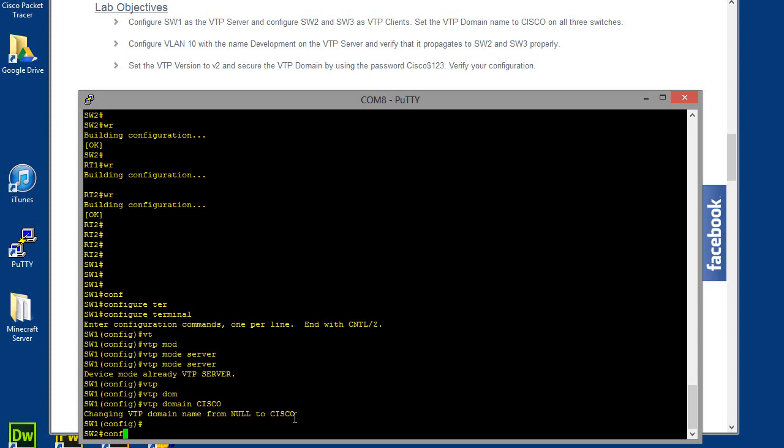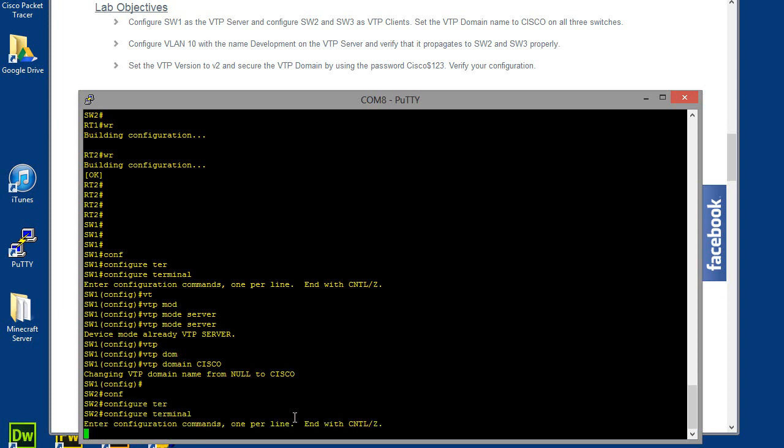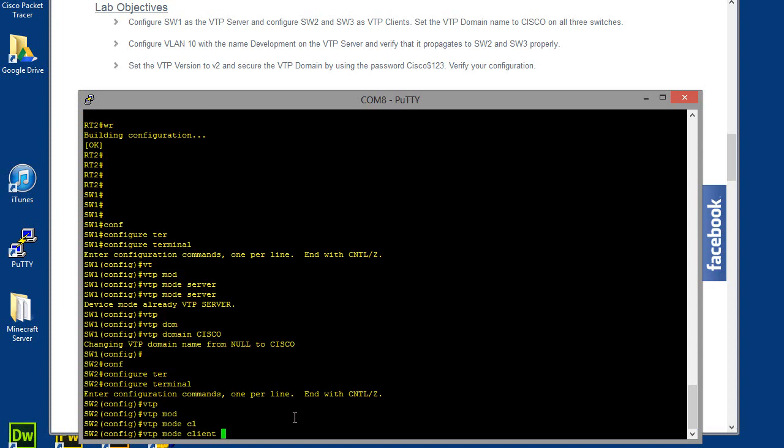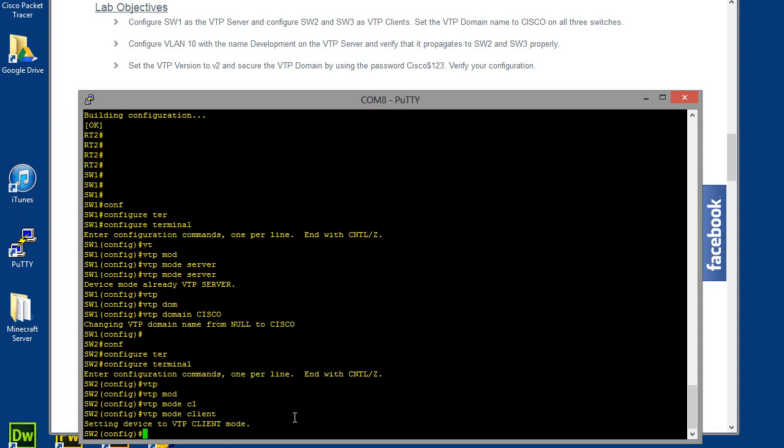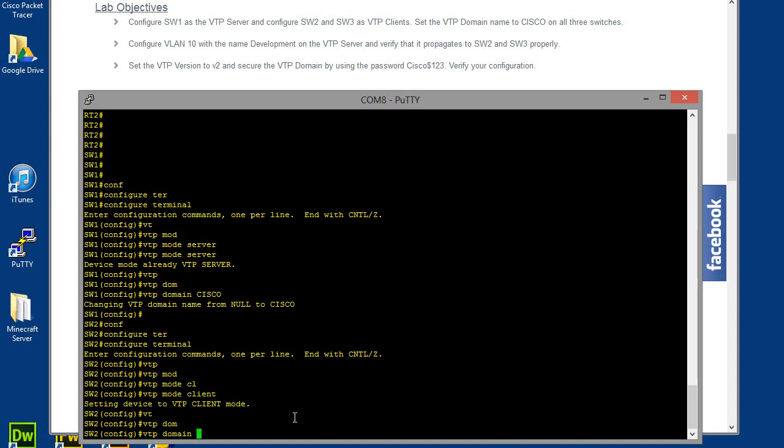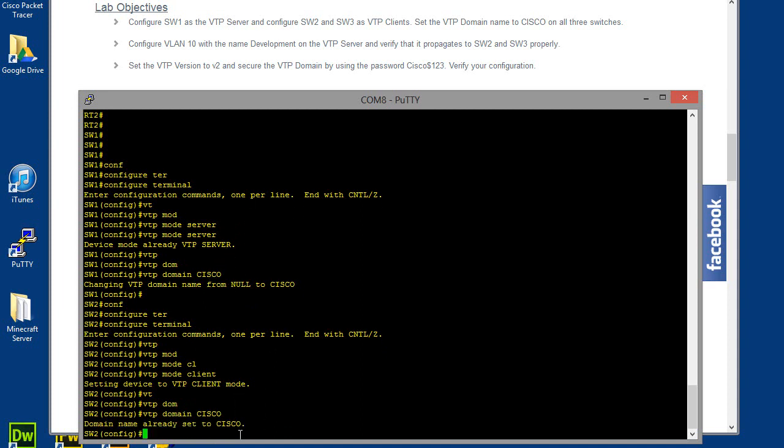There, we're on switch 2. Configure terminal. Let's go ahead and do a VTP mode, and we're going to be a client. Okay, so now we're in client mode, and then VTP domain, and then once again, Cisco. And I would like to remind you guys that the domain name is case sensitive, so you want to be sure that when you're typing it, you're typing it with the case in mind. So Cisco all caps, Cisco all caps, and that should be good enough to get that going.